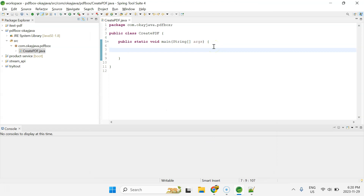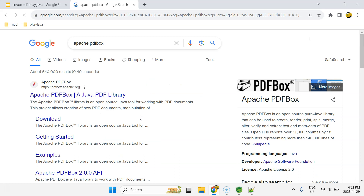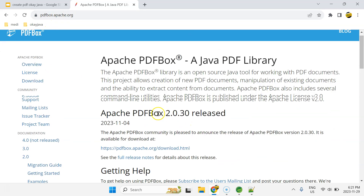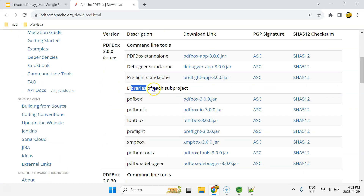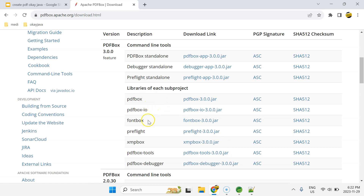The very first thing we need is the set of libraries to create the PDF document. Let me go to the browser and visit the official website of Apache PDFBox at pdfbox.apache.org. The latest version is 3.0.0. Click on download and you'll see libraries for each sub-project — you need to download all the JAR files: pdfbox, pdfbox-io, fontbox, preflight, xmpbox, pdftools, and pdfdebuger.